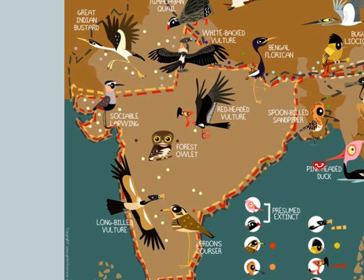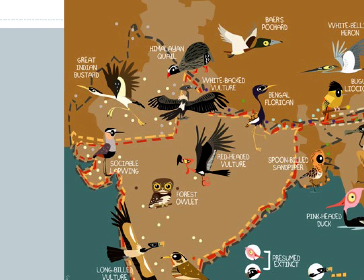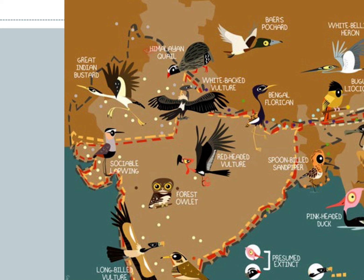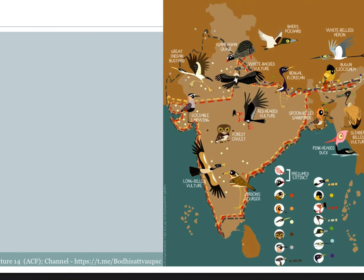The slender-billed vulture and spoon-billed sandpiper are critically endangered. Also critically endangered in Arunachal Pradesh are the White-Bellied Heron, Bengal Florican, White-rumped Vulture, and Himalayan Quail. These are critically endangered species with photographic records available.